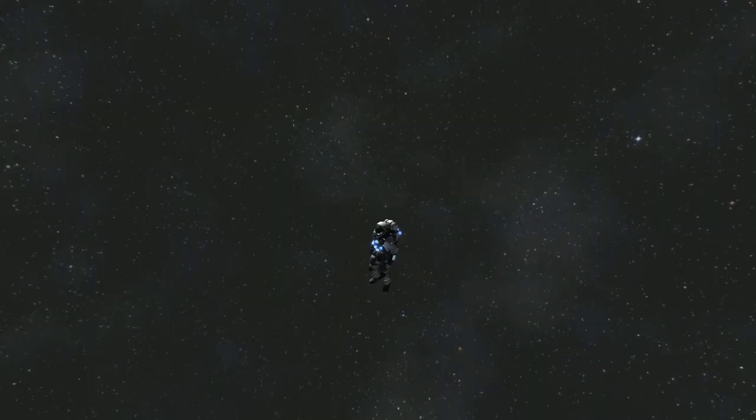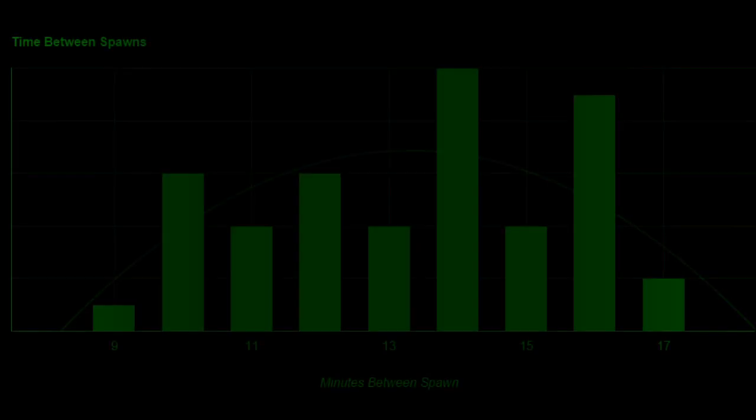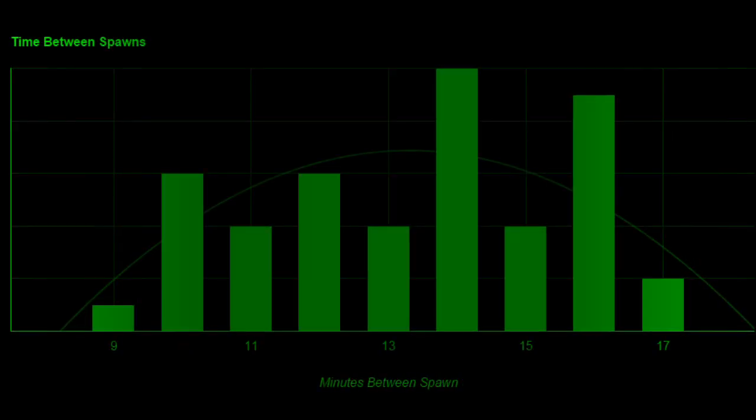To figure out how cargo ships worked, I spent 8 hours monitoring cargo ships in an empty world. Once the first ship is spawned in, another will spawn every 10 to 17 minutes.